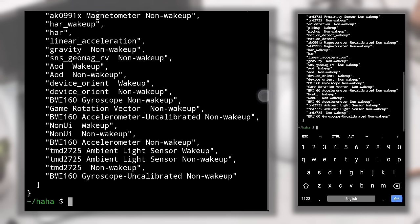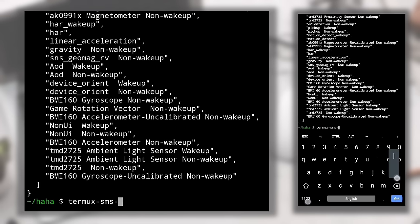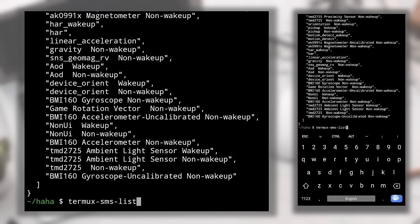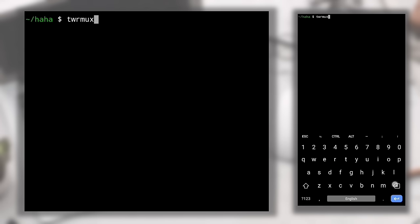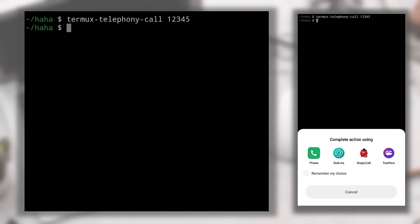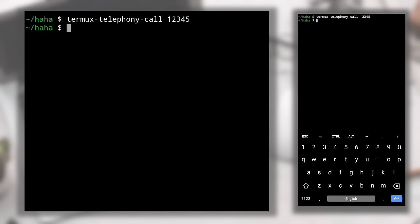To access your messages directly in Termux, type 'termux-sms-list' — this lists your messages in the terminal. To call someone directly from the terminal, type 'termux-telephony-call <number>'. For example, 'termux-telephony-call 12345' — select your calling app if prompted, and the call will be made. To get information about your SIM cards, type 'termux-telephony-cellinfo' — note: do not add a dash between 'cell' and 'info' or you'll get an error.